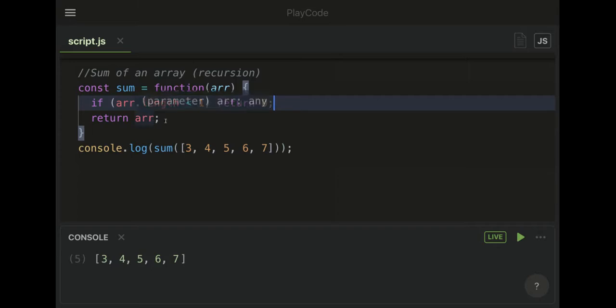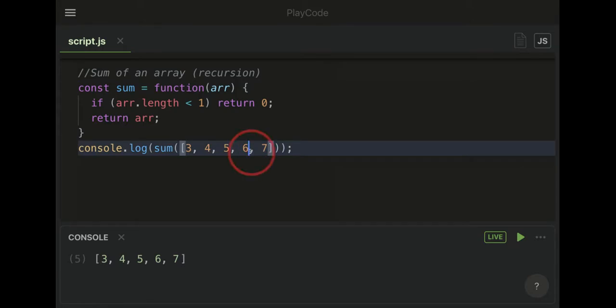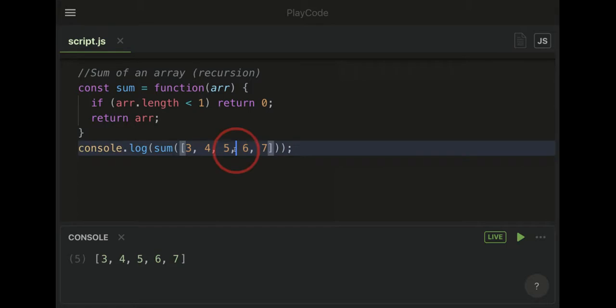Now that we have that, we're going to pop off the last number of this array over and over, and we'll put a plus sign in between them. Once we pop that off, we're going to run this function again with just the four numbers, then just the three, then just the two.